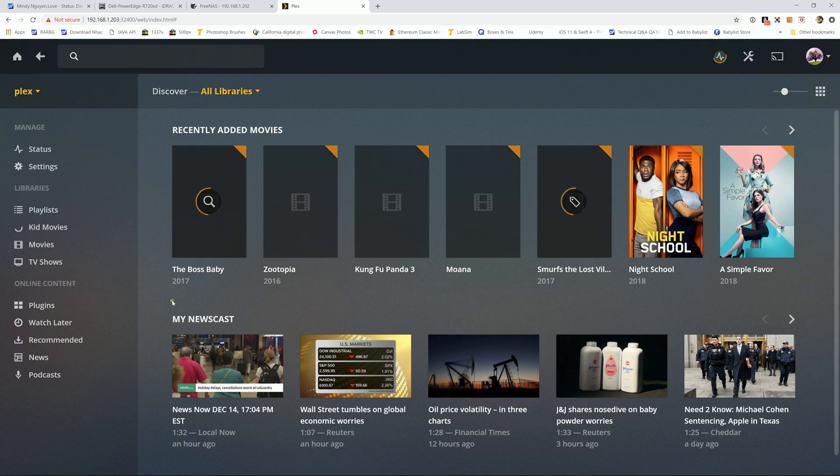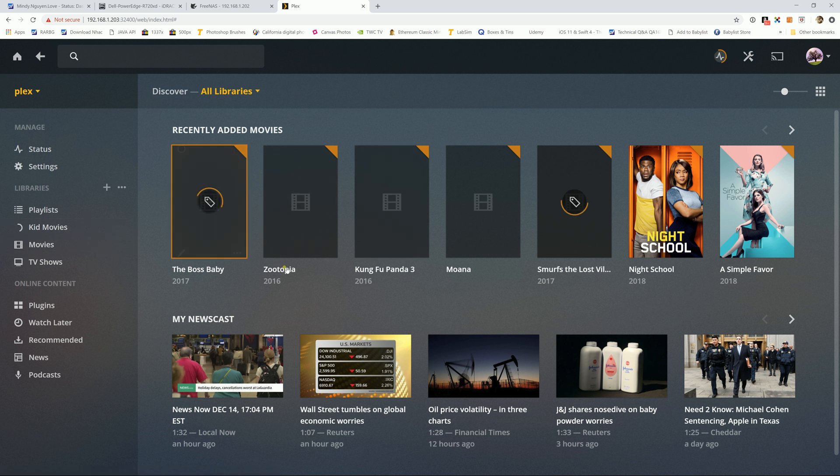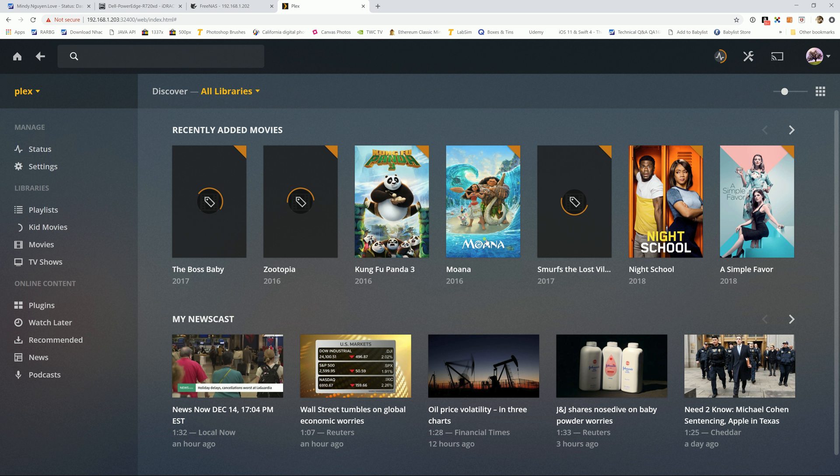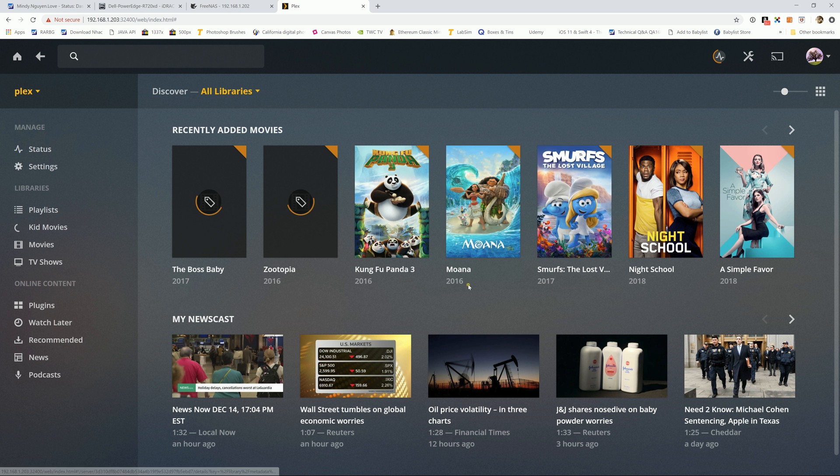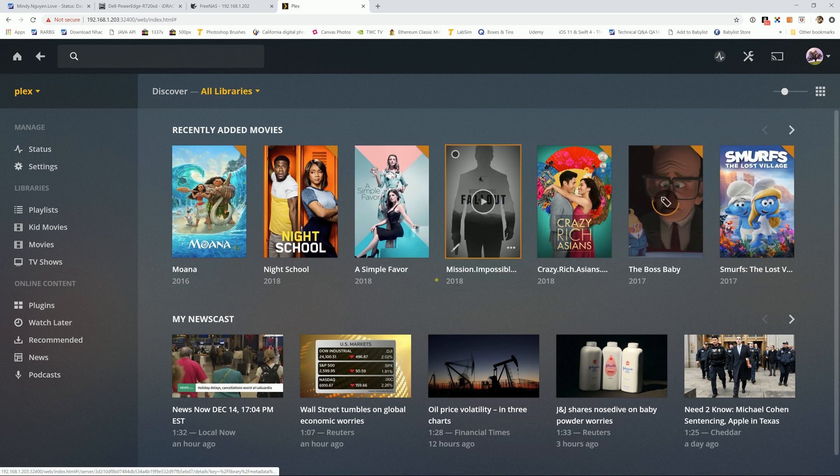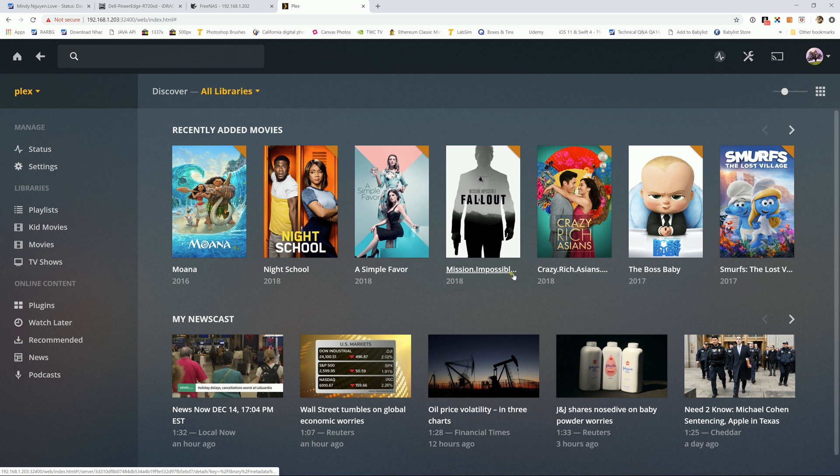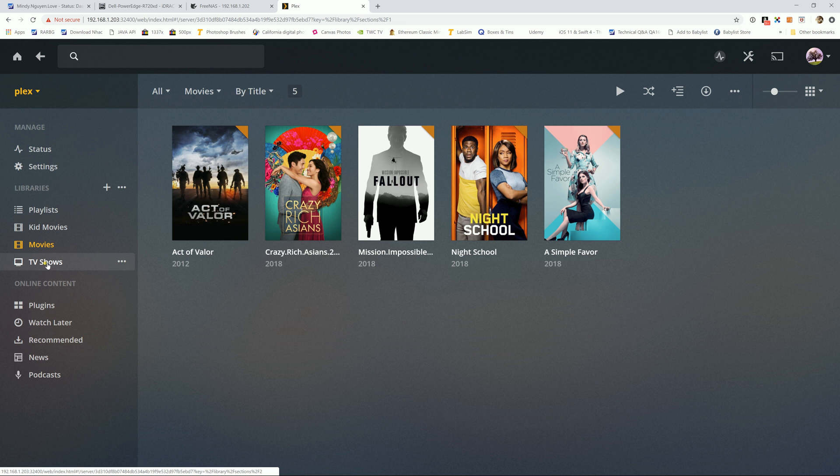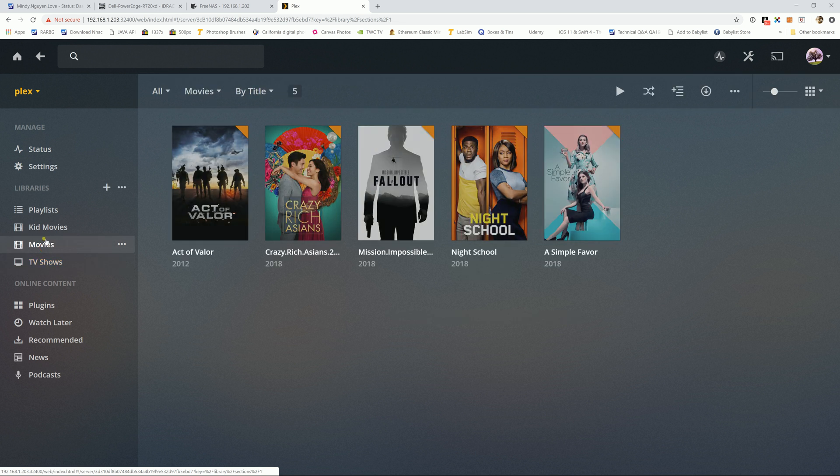So here goes, Plex automatically scan for the library and adding all the movie. As you see right now, they actually analyze the name and get the metadata around the servers. So you can see all the nice and pretty cover right here. There, you can see the TV show right now. I don't have any TV show file in there, so it's empty. But this is the movie directory.